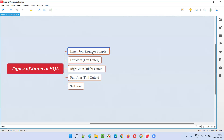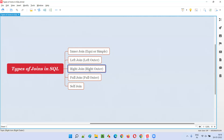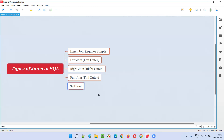The first one is inner join, which is also called as equi or simple join. Then we have the left join, which is also called as left outer join. Then we have the right join, which is also called as right outer join. Then we have the full join, which is also called as full outer join. And finally, we have the self join, where we join the table by itself. There will not be two tables in the self join — the same table will be joined by itself.